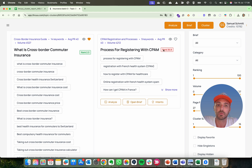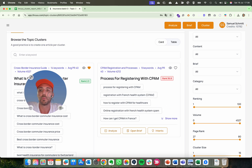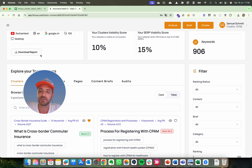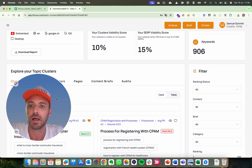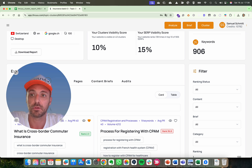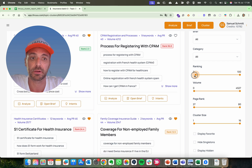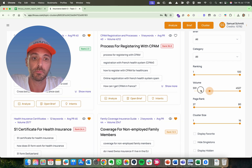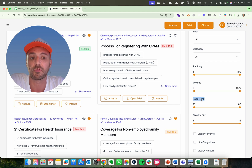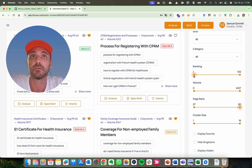For each cluster you will also see your average ranking, so you can check if you already have a page ranking for those keywords. You can play with the filters to check where you are ranking or not, check the volume, and check Page Rank — a metric for domain authority and level of competition, so the lower it is the less competition you have. You can use these filters to identify clusters to analyze, because the next step is to analyze each cluster.